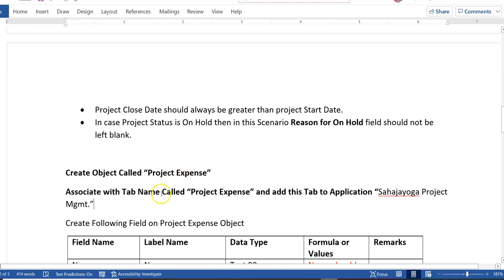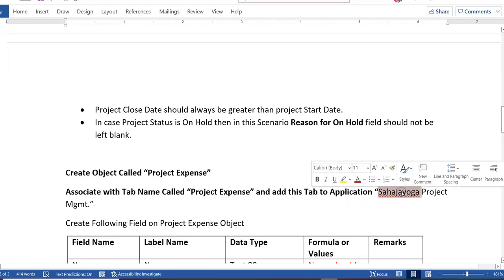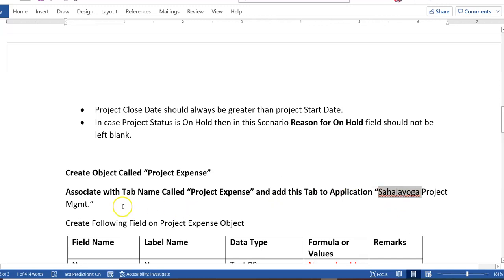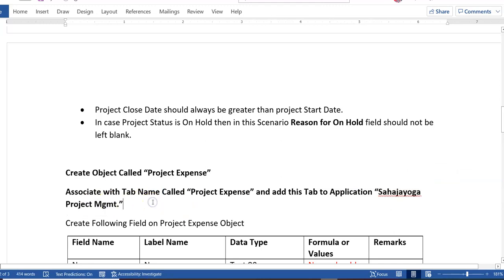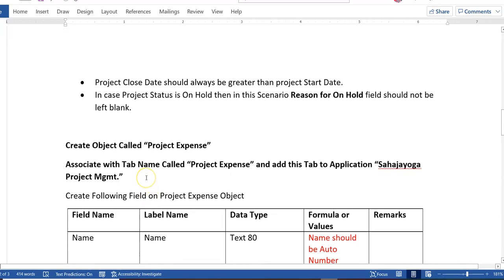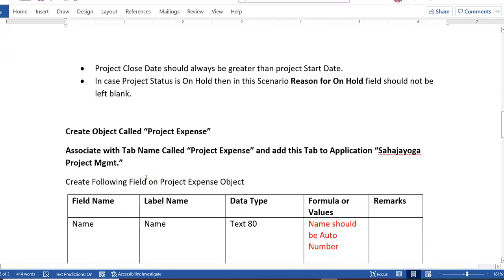After that, you will have to create another object called Project Expense. Associate it with a tab named 'Project Expense' and add this object and tab to the Sahaj Yoga Project Management application. While associating the tab, make sure you add it to the Project Management application.